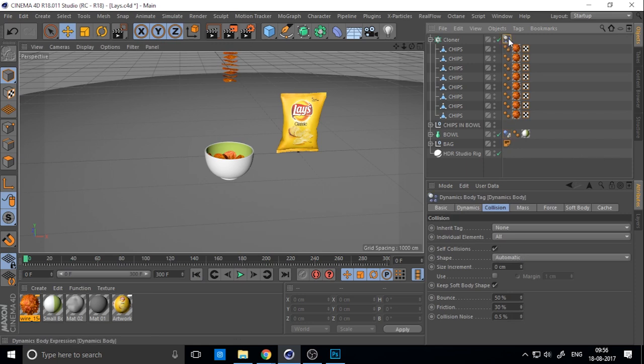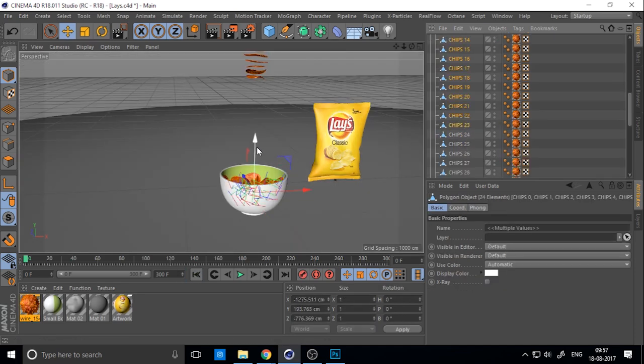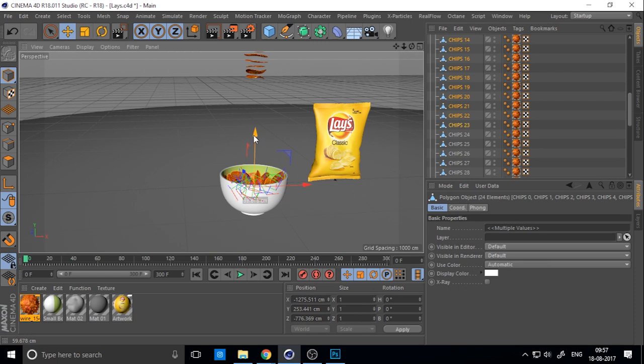Add a color tag to the editable chips. Name it 'chips inbound'. I want more chips inbound.